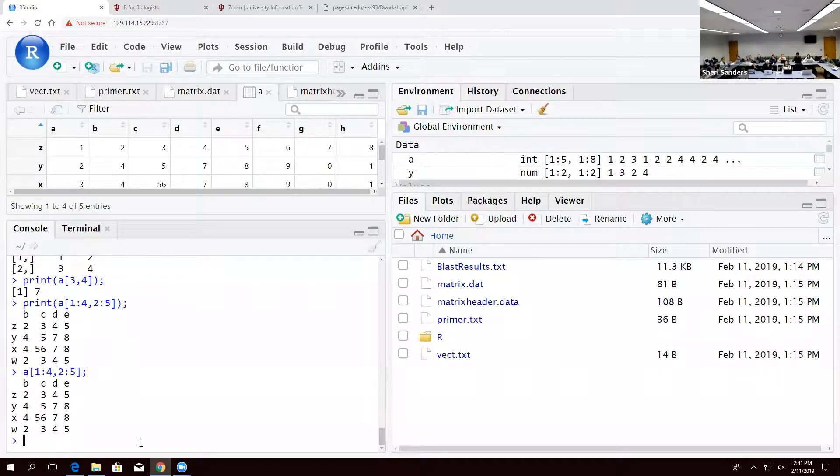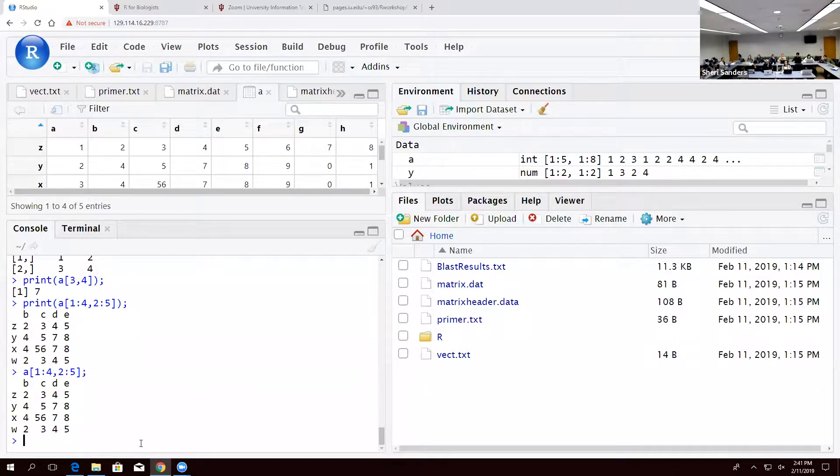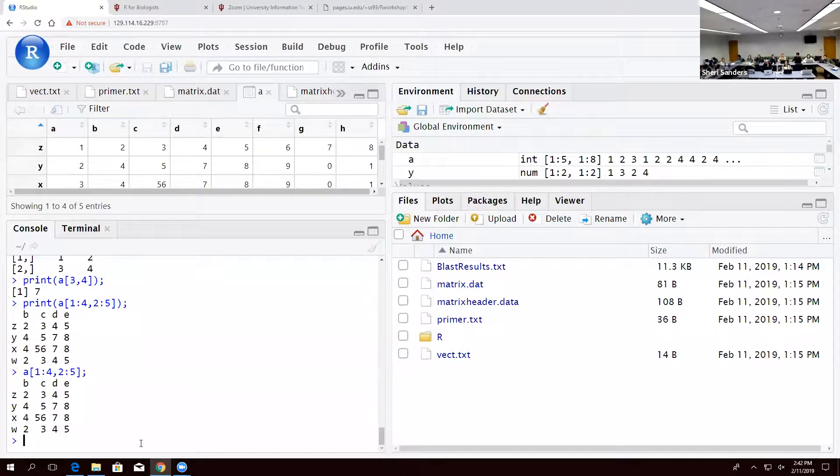The last data we're going to go through is data frames. Essentially, this is very similar to matrices. It's going to be very similar to what we just did. The only difference is that the data type is going to be a little bit more heterogeneous.